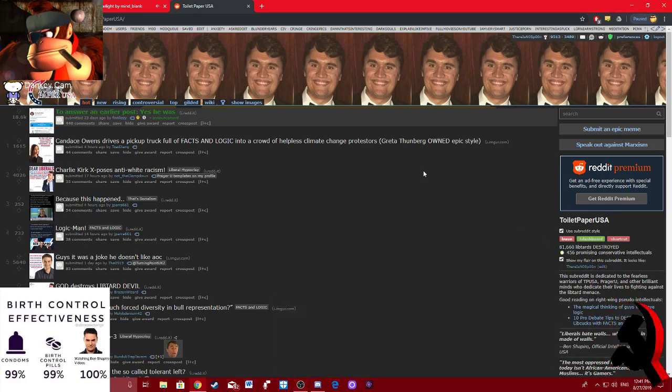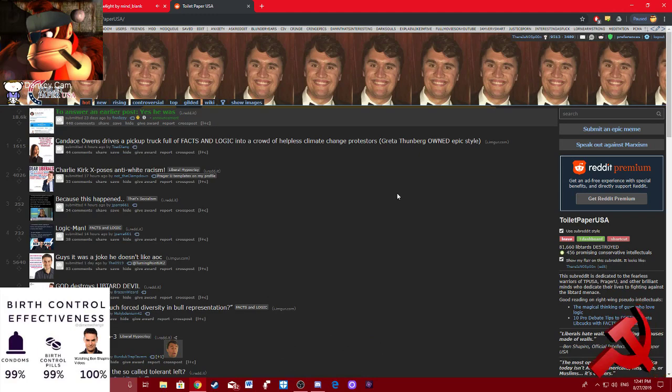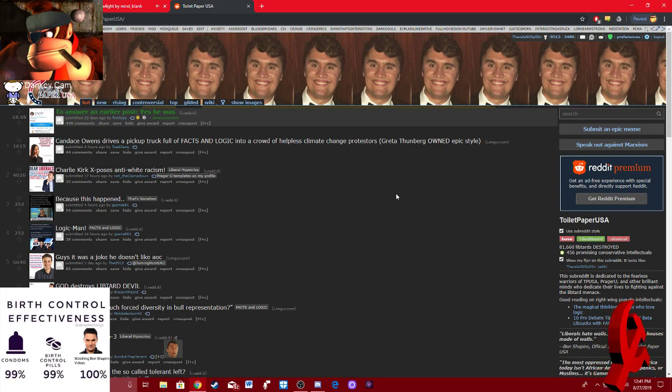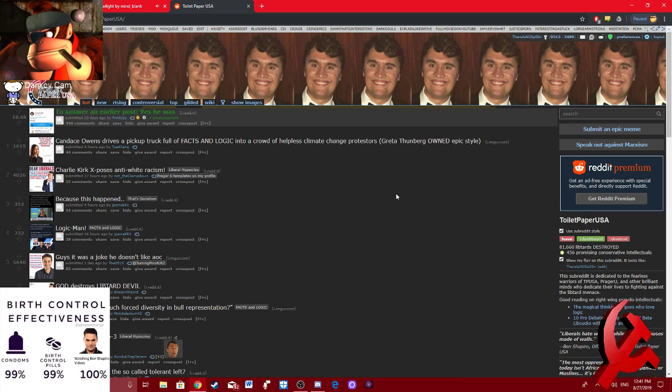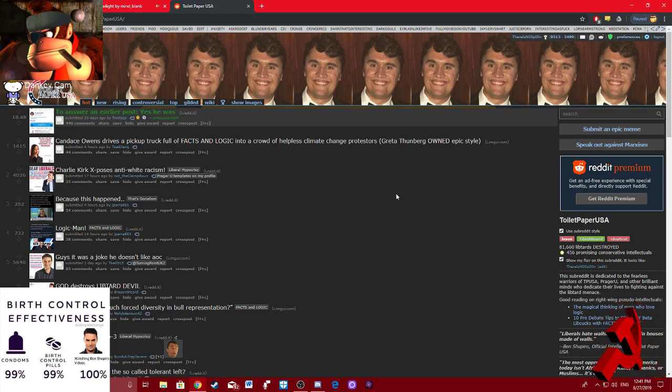Alright ladies and gents, Dinky King here. So yesterday I posted a video of me and a few other comrades going and trolling the Turning Point USA booth at our local student organization fair IRL.